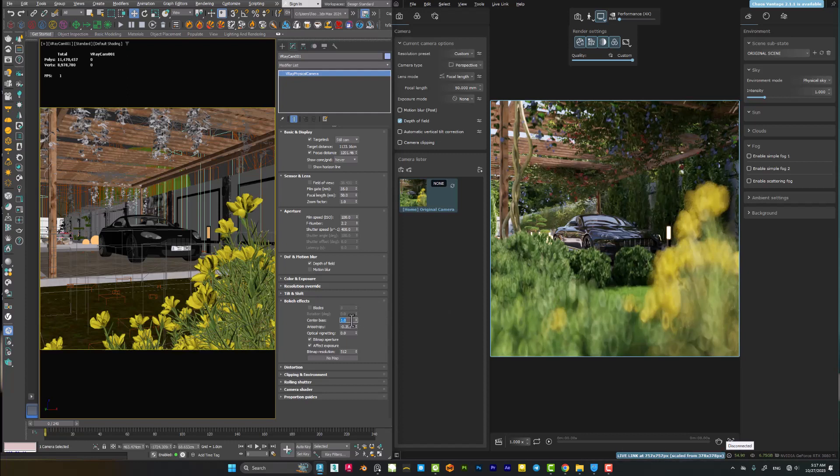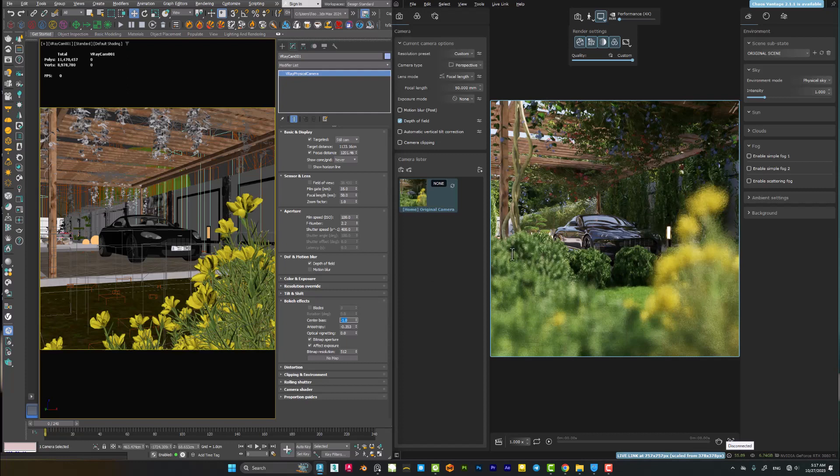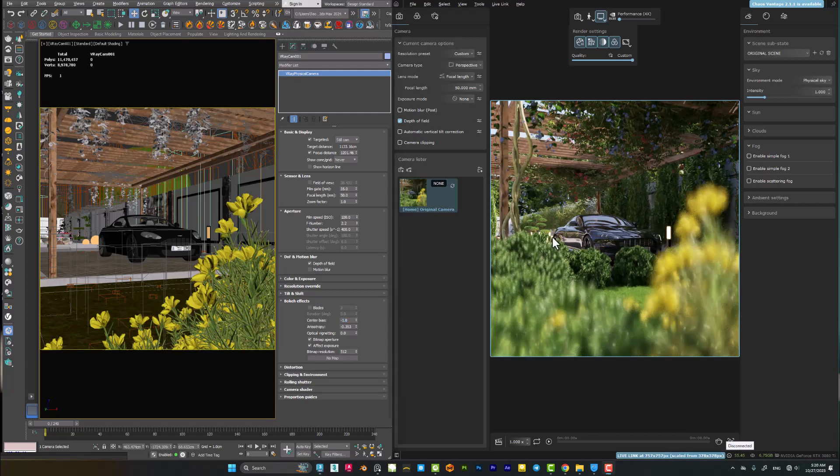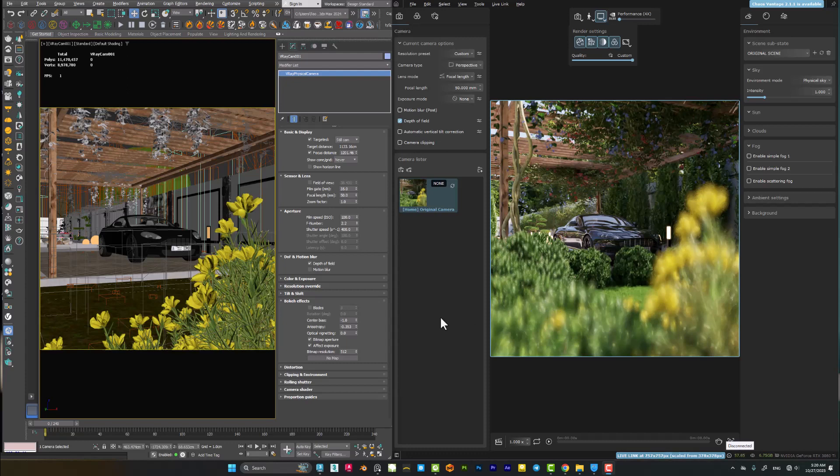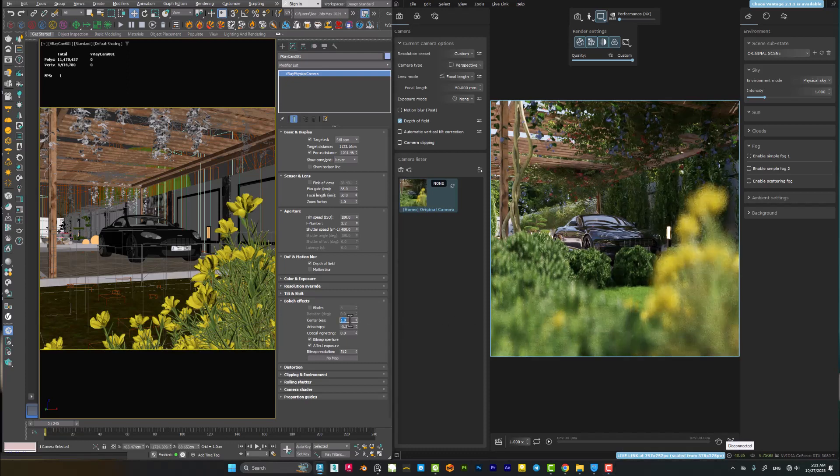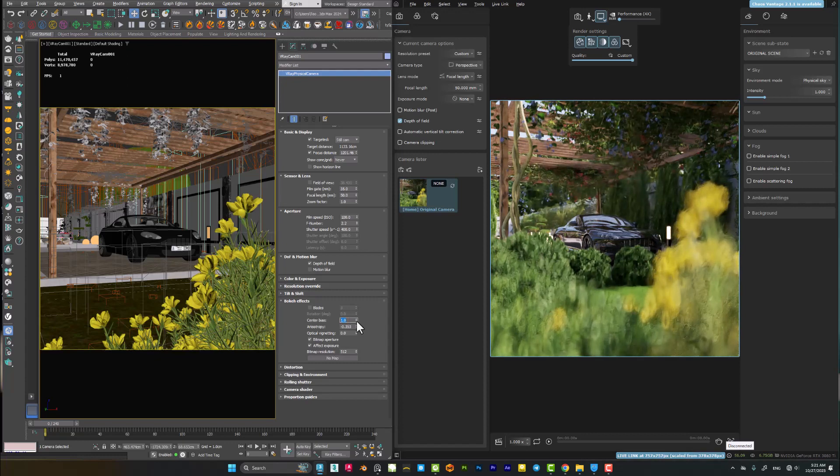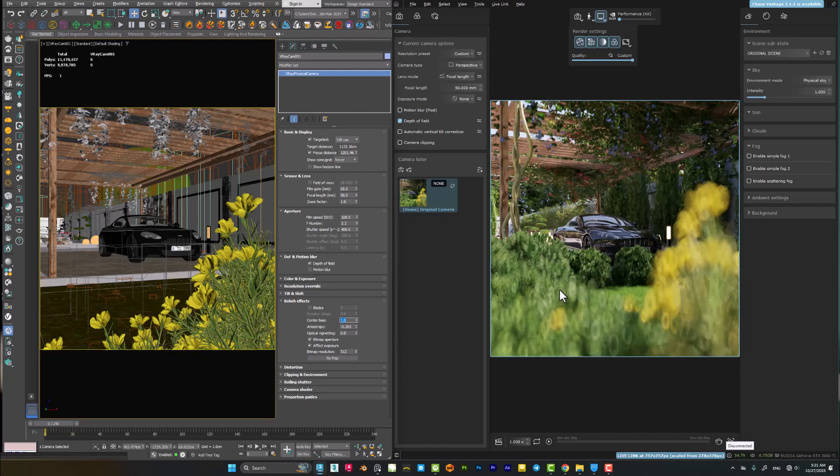You can even use a negative value like minus one. You will notice that the center is now brighter than the outer edge. I don't like it. I like to put it on one because I like this effect - it's very beautiful, it's much more attractive to me.